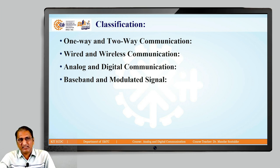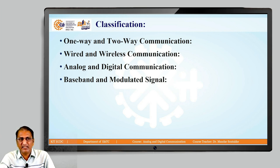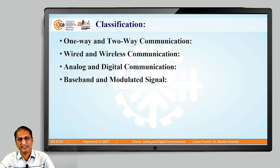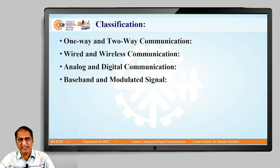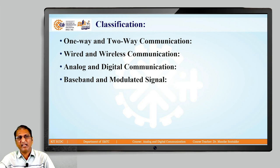Whenever we are doing communication, there are different classifications. The first one is one-way and two-way communication. One-way means from one direction to another direction, but not vice versa — for example, if I am teaching in class and students are just listening, that is one-way communication. When a student answers a question, both parties are talking — that is two-way communication. One-way communication is also called unidirectional, and two-way communication is also called bidirectional.